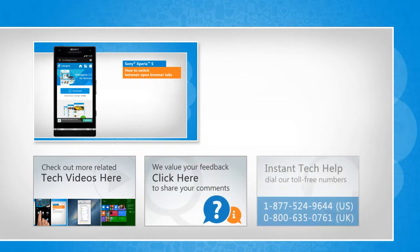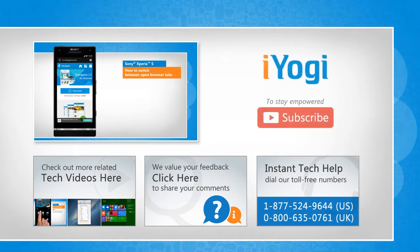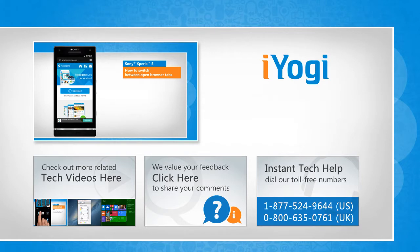To get iOgi tech support, dial toll-free numbers. To stay empowered technically, subscribe to our channel.